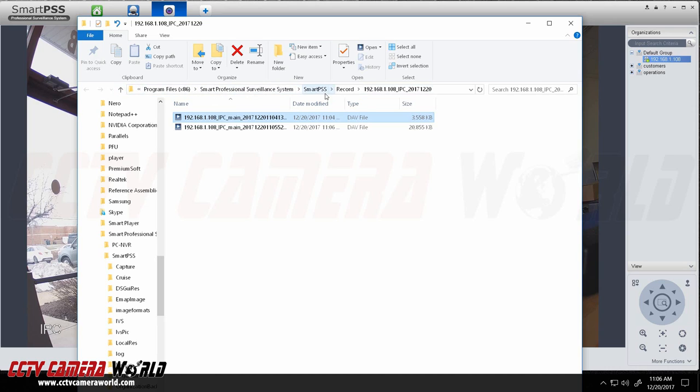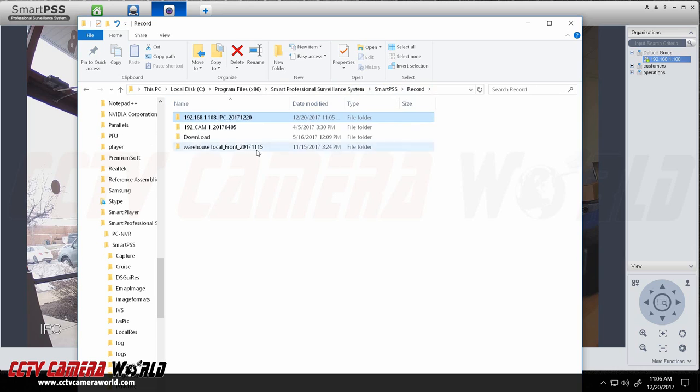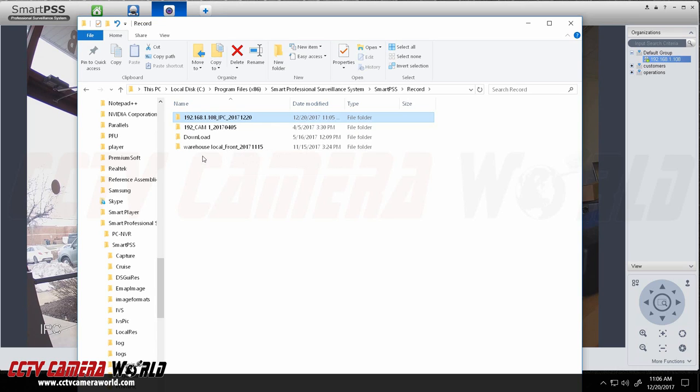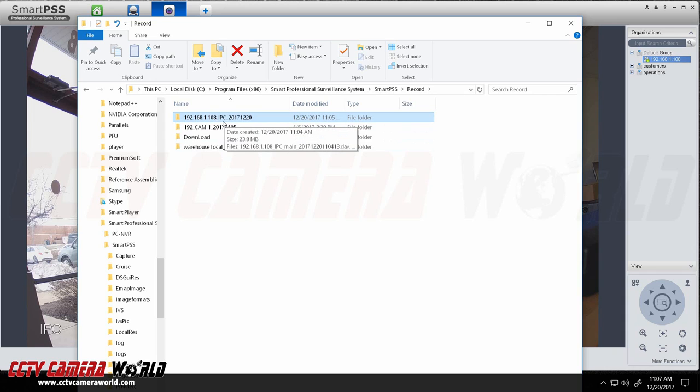Now in my case or in the default case it is always stored on the C drive under program files, smart professional surveillance system, smart PSS record. If you go back a step you will see that every time you did this recording it saves video in a hierarchy of directories based on the IP address, the name of the camera or NVR and the date that you started that recording.